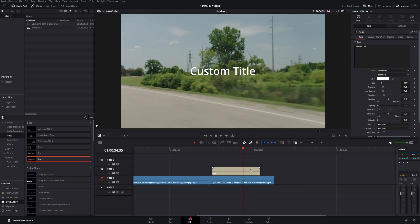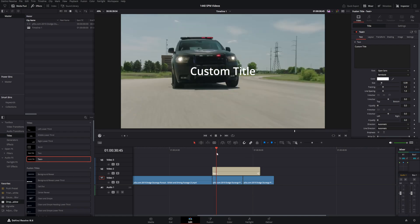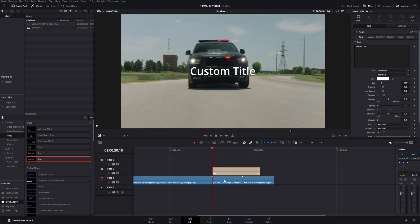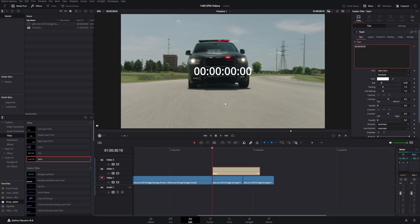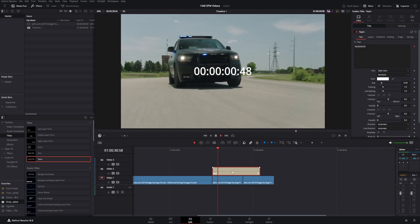That way we can have it hold the time for a few seconds in order for you to talk about it in the video or whatever. So with this Text+ selected, just have the playhead right at the beginning of the Text+. Go over to the Inspector, select inside where you normally type your text for a Text+ and right-click, come down to Time Code right here. There you see it pop up and you see it go ahead and work.